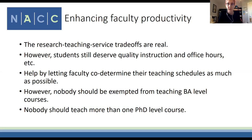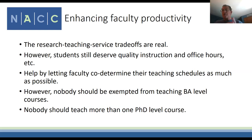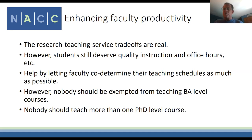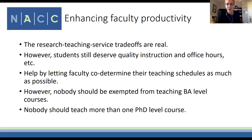On travel funds during COVID: so far we've let people accumulate their funds this year, though we may revisit that. People still attended virtual conferences but didn't have travel costs.